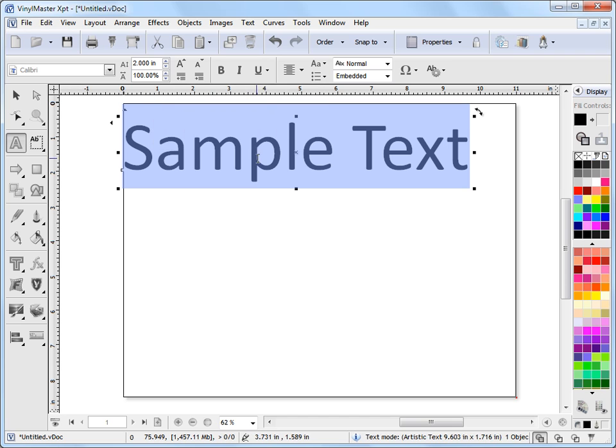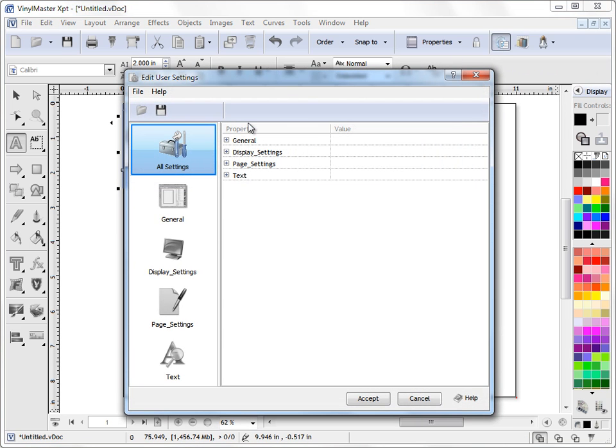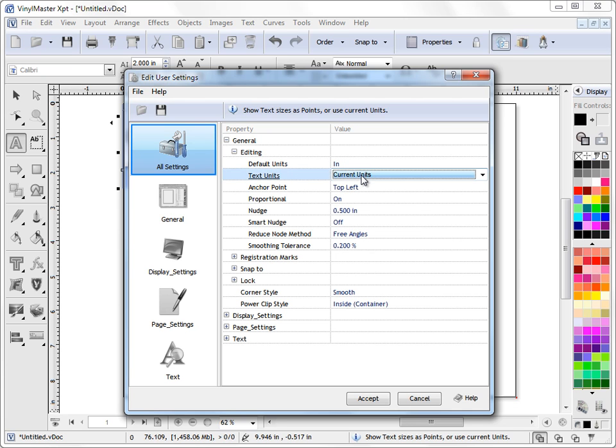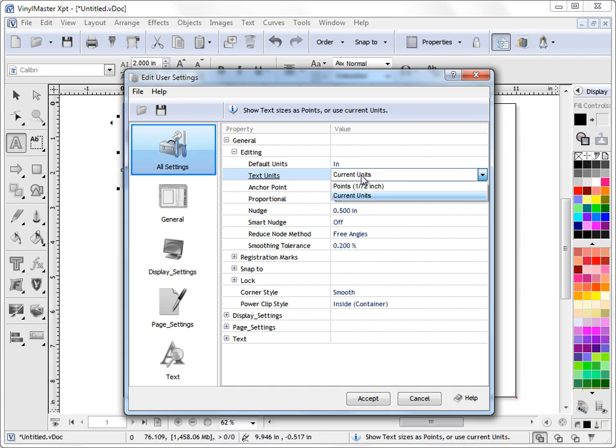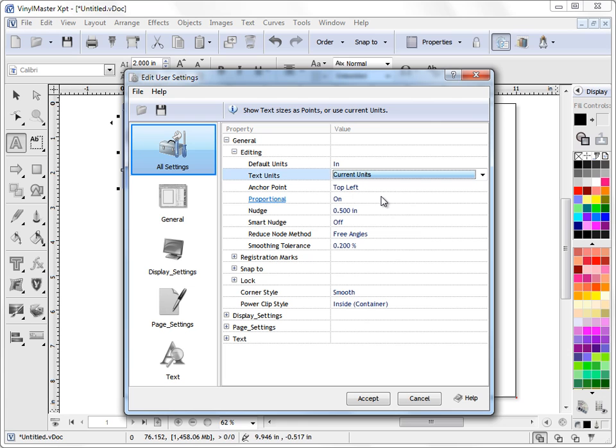Now if I want to see my text in point size, which a lot of people like to work in, you can click on the settings button here, go into General, and under Editing you'll see Text Units. Currently mine's set to Current Units, so it will show whatever units I'm working in for the text. I can change that to points, or leave it as current units. So if I'm working in metric, I'll see my font size in metric.